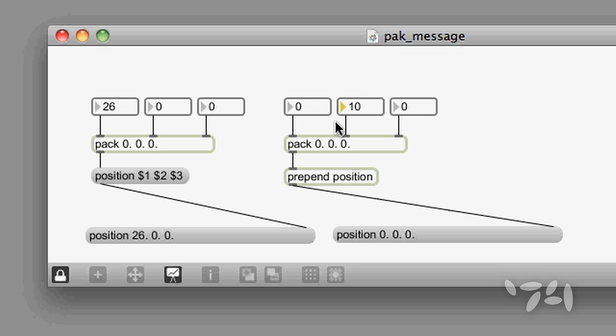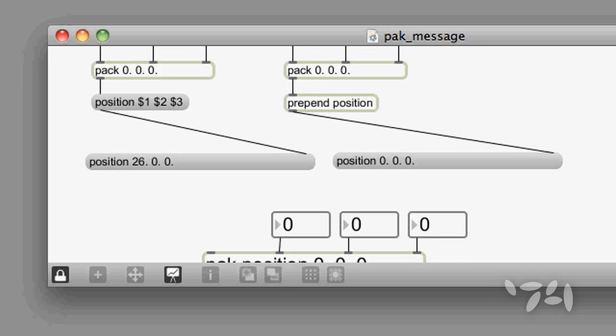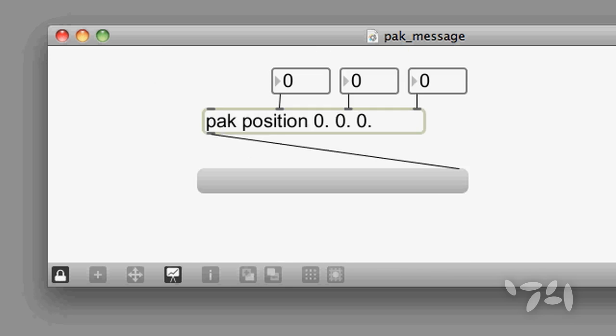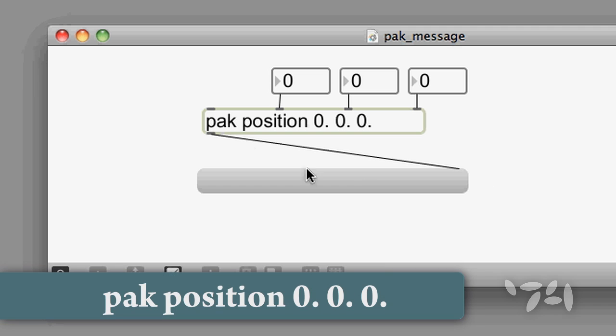Well, there's a slightly easier way of doing it, using the pack, P-A-K, object.